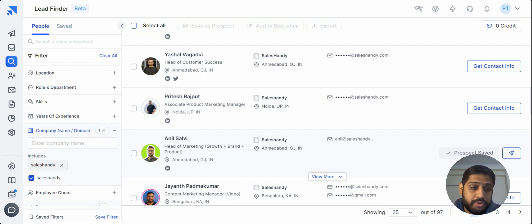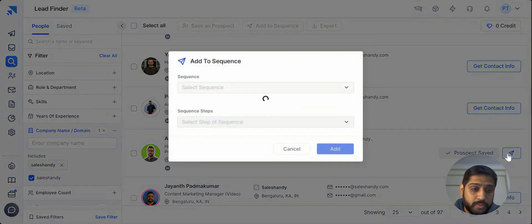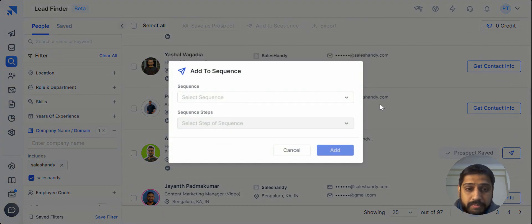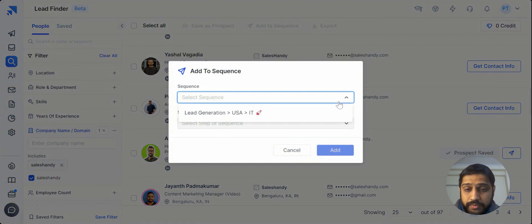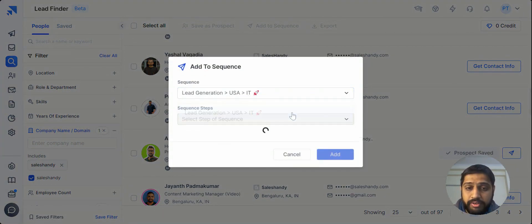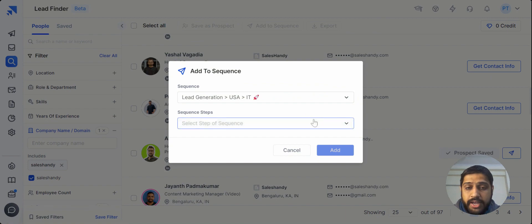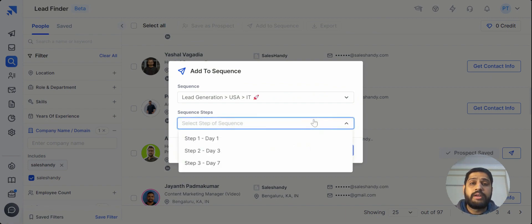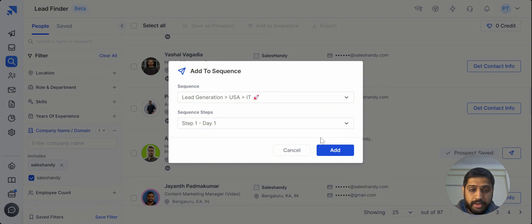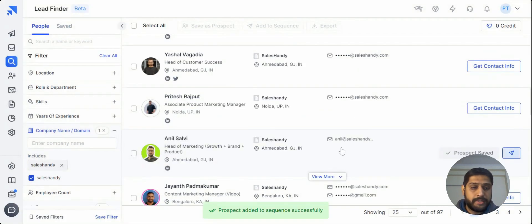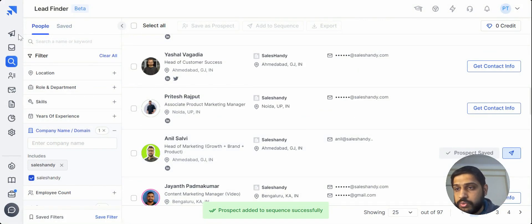So what you have to do, you just have to click on Add to Sequence here and select the sequence that's particularly running. And you can also select the number of step you want to add the prospect to. So let's just add it in step one and boom, this is done.